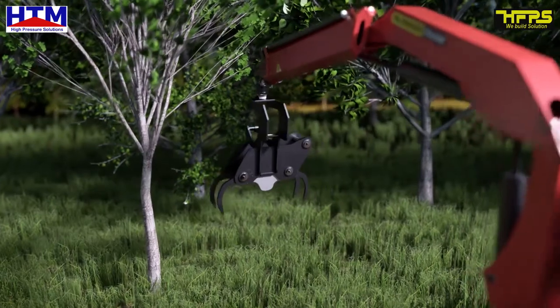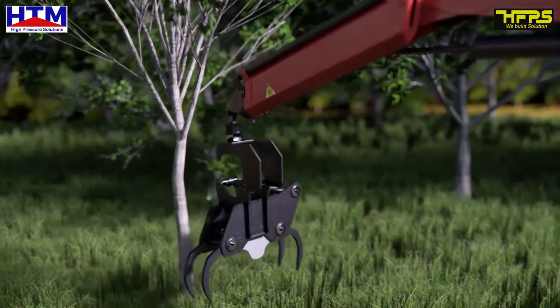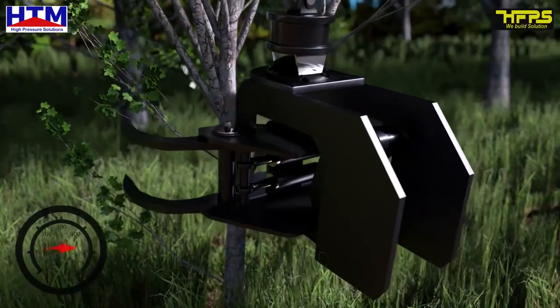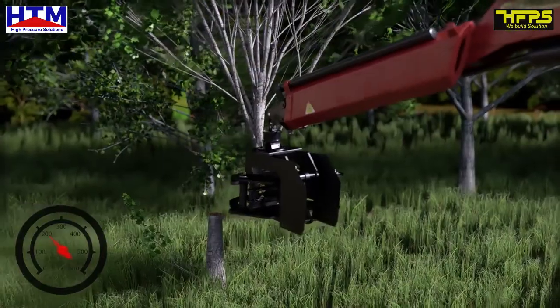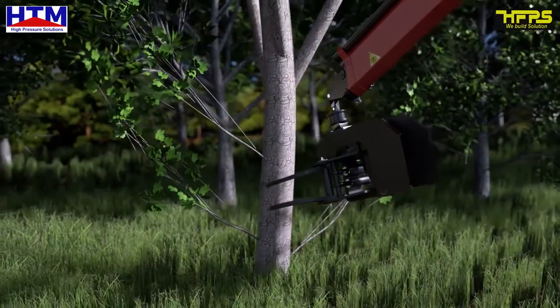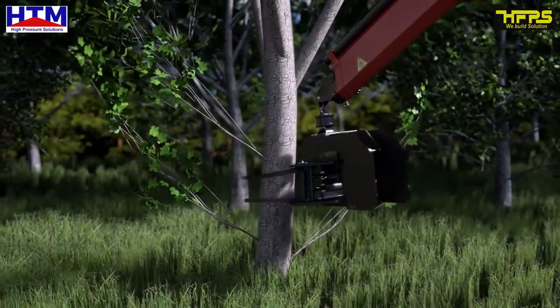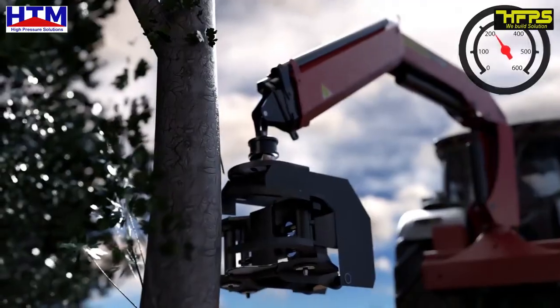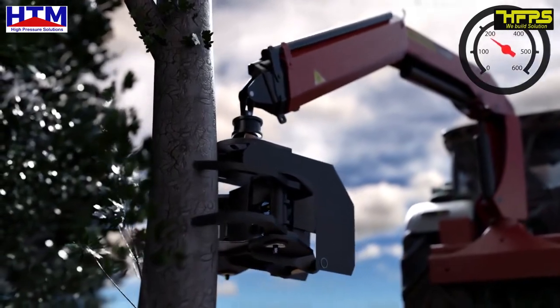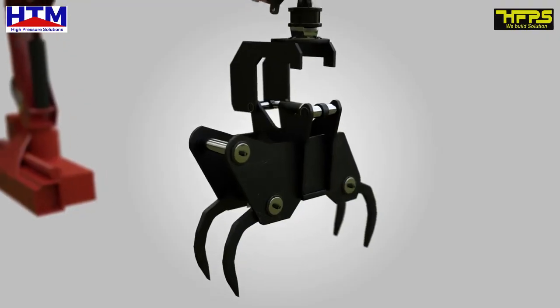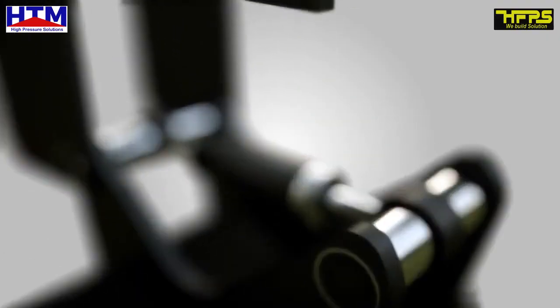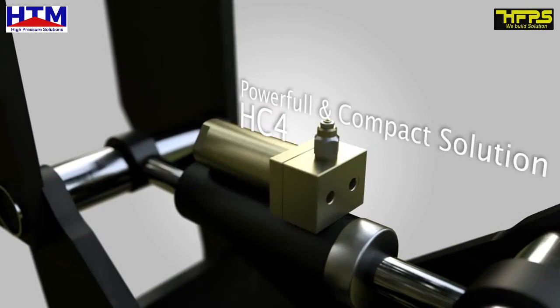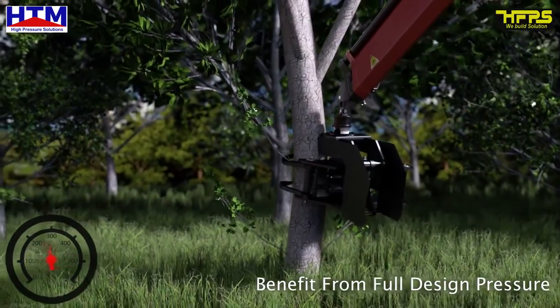Grapple Cutter. The MiniBooster HC4 helps increase hydraulic pressure from vehicles with low system pressure ranging between 160 to 350 bar. By raising the volume of high pressure fluid, you can take full advantage of the grapple design pressure and cut larger trees.